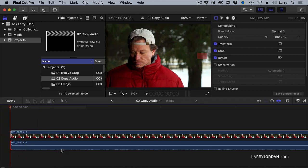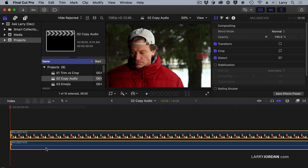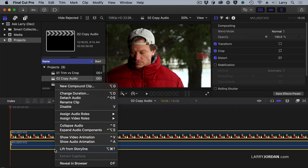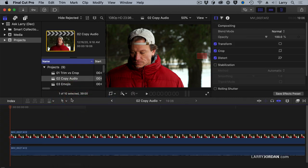But if I want to move the audio, for instance here, I want to shift the audio to get it in sync because it's just slightly out of sync. Control-click on the clip. This is the same as going up to the clip menu. Control-click on the clip and say detach audio.